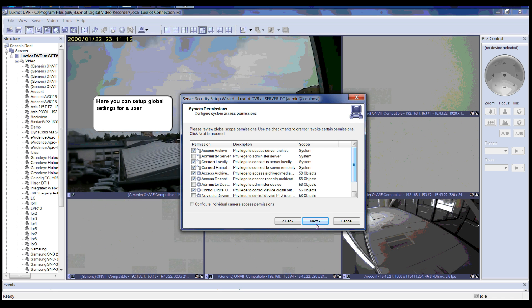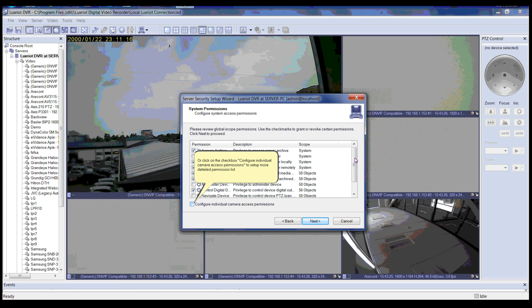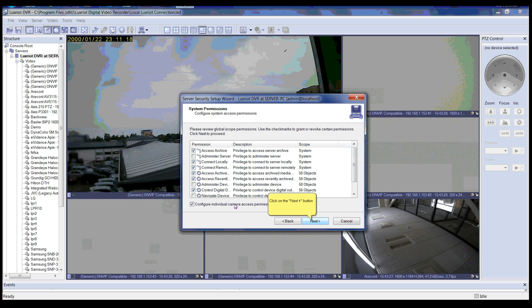Please click the Next button to continue. Here you can configure system access permissions. Please review global scope permissions. You can use check marks to grant or revoke certain permissions. After finishing, click Next to continue. You can also click the checkbox to configure individual camera access permissions for a more detailed permission list.